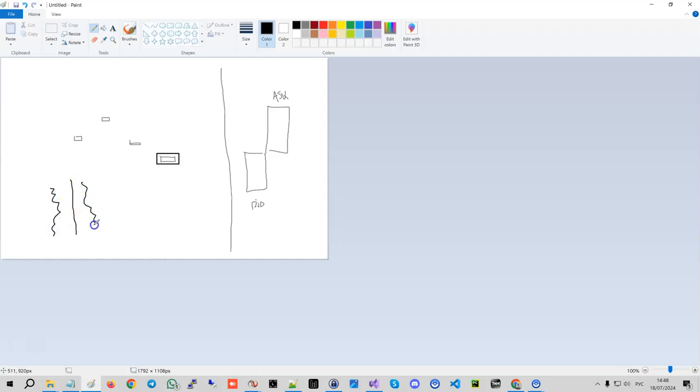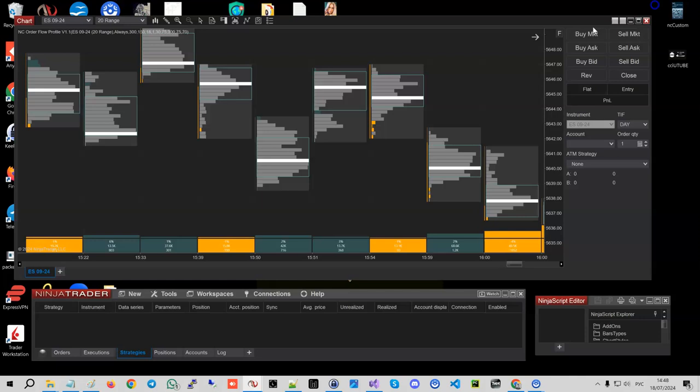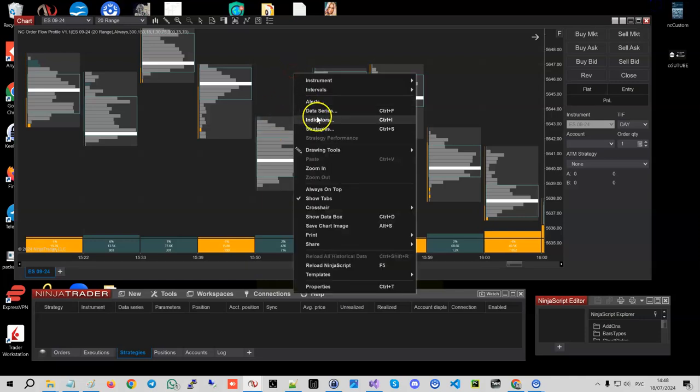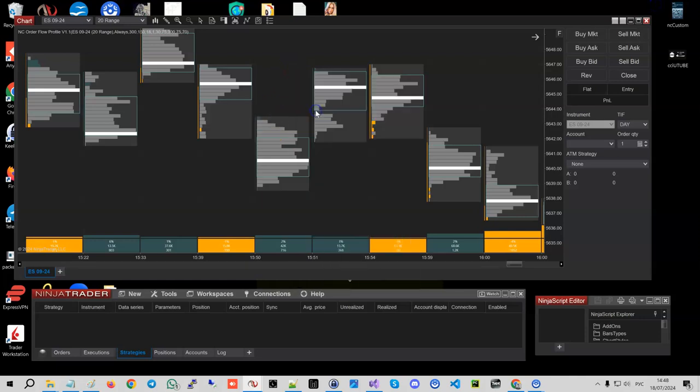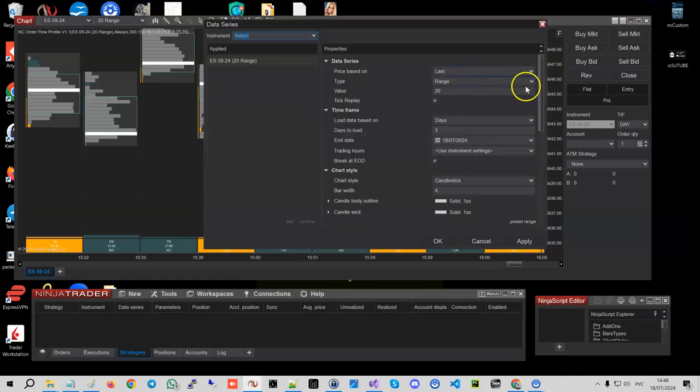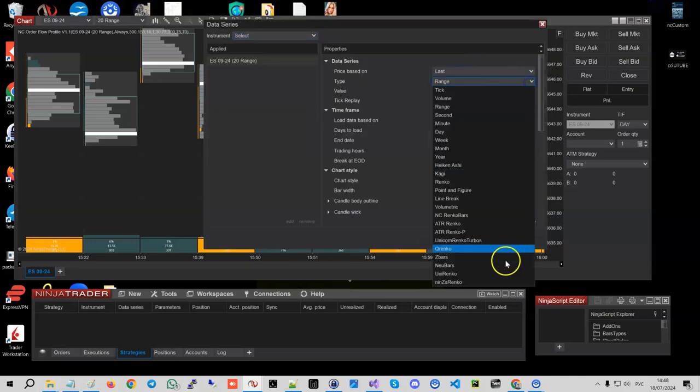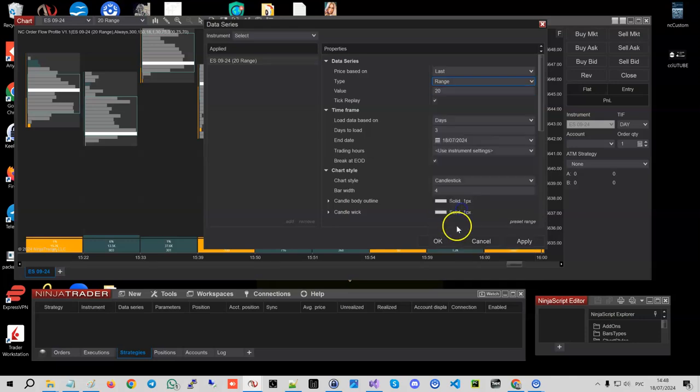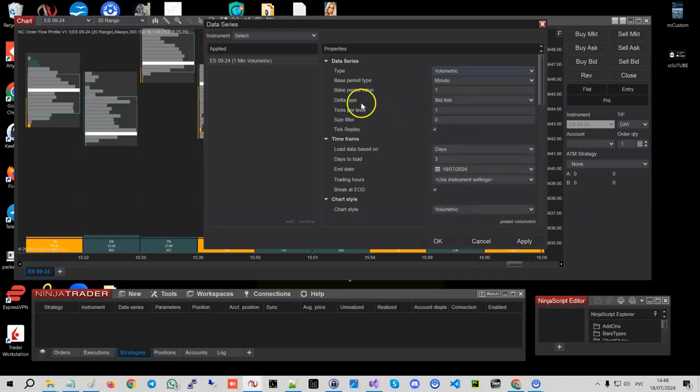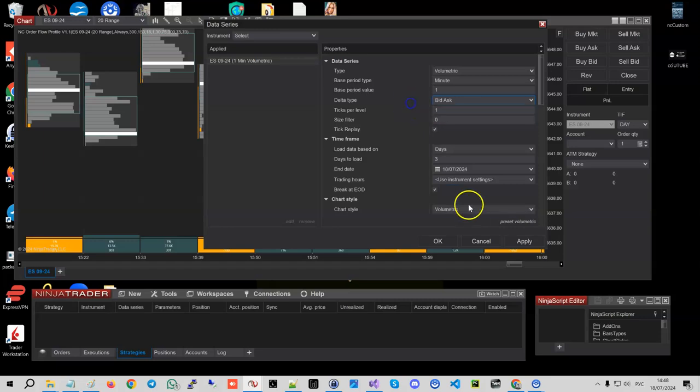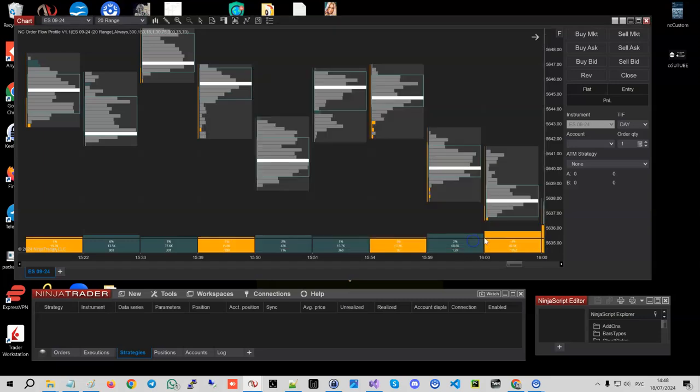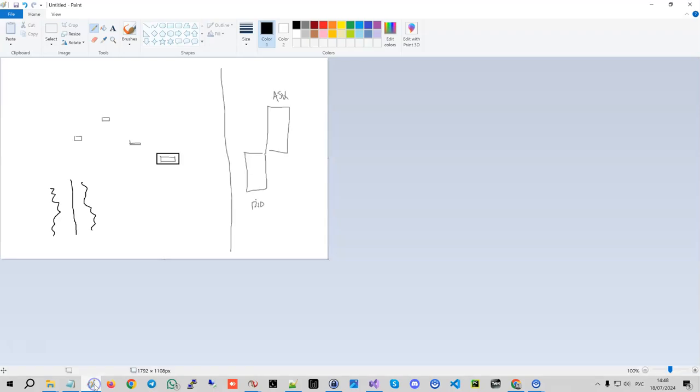These are ticks that are considered buying pressure, these are considered to be selling pressure. Actually, Ninja has this too in their volumetric bars. And if you have a look, you see delta type bid ask.